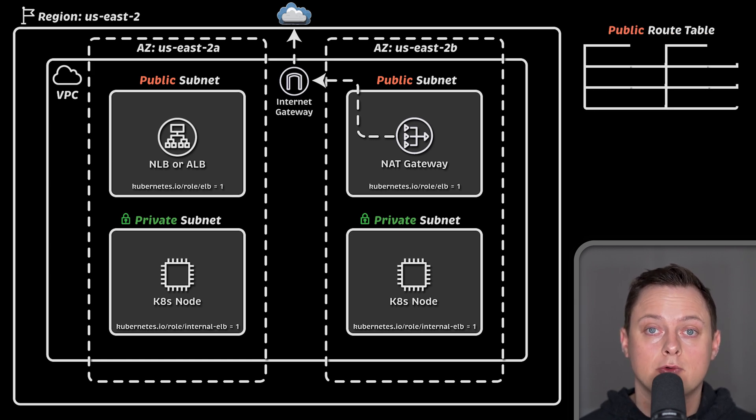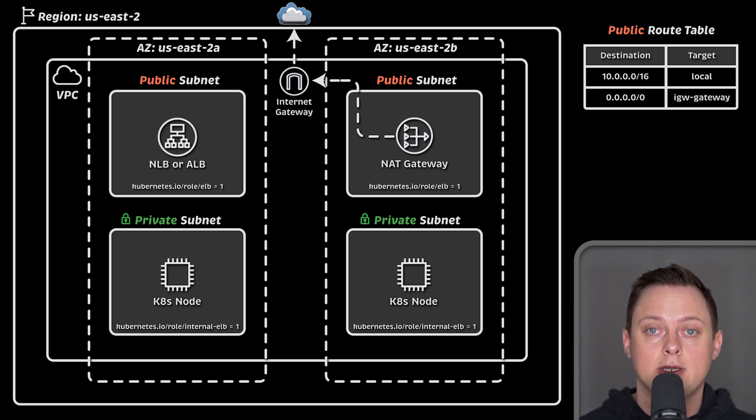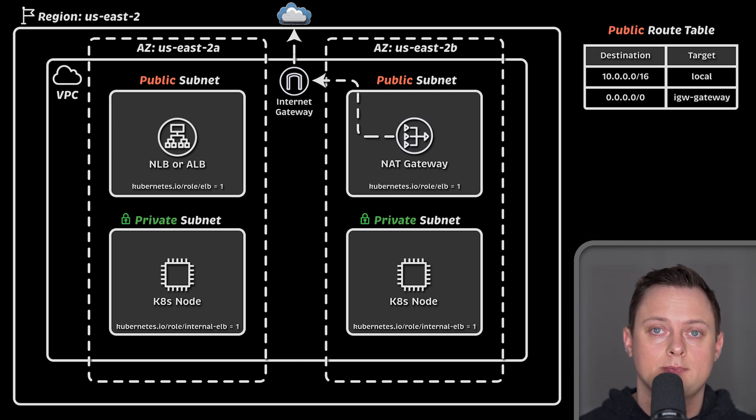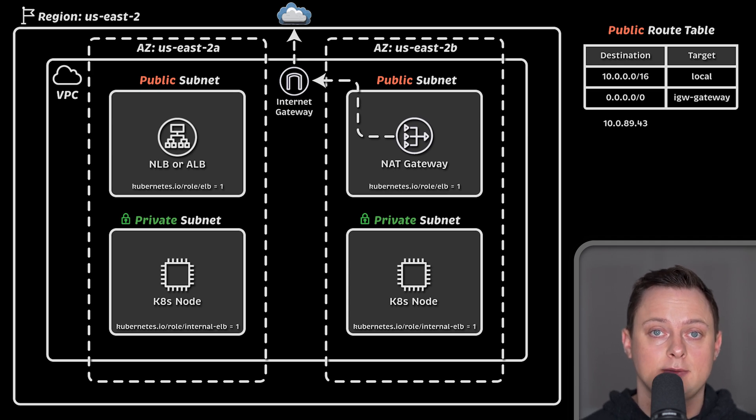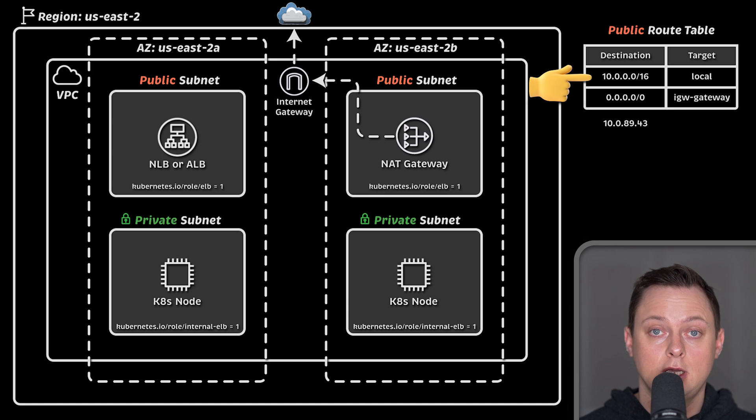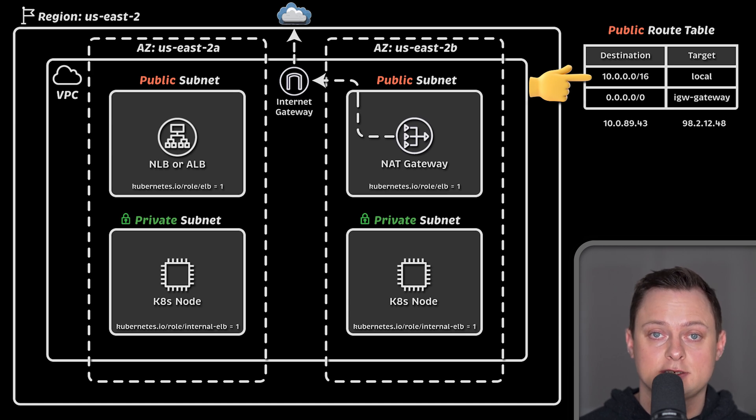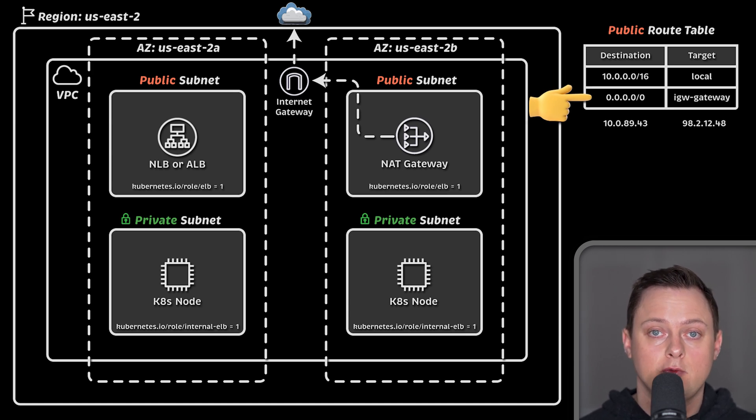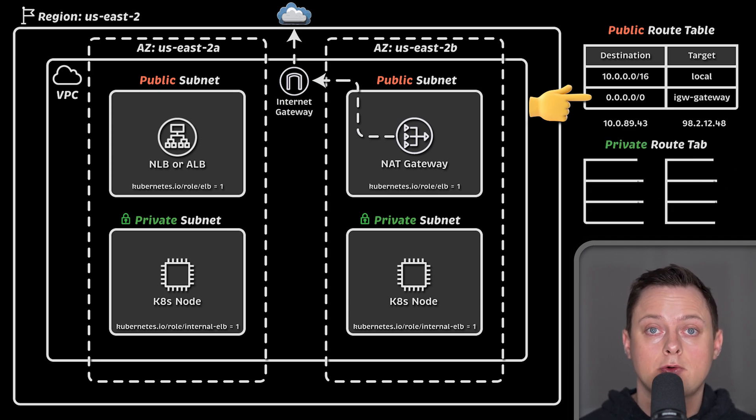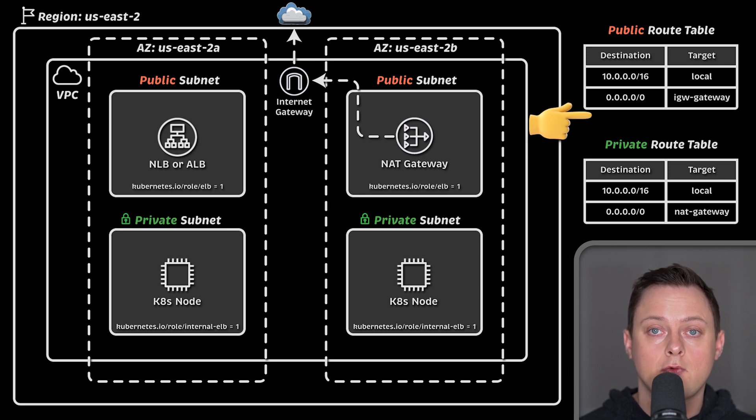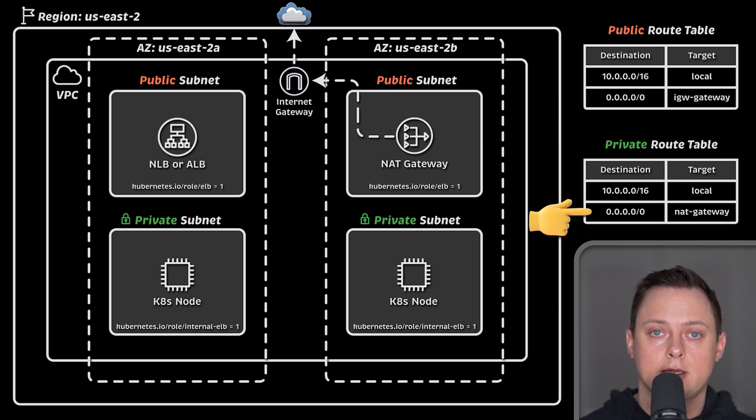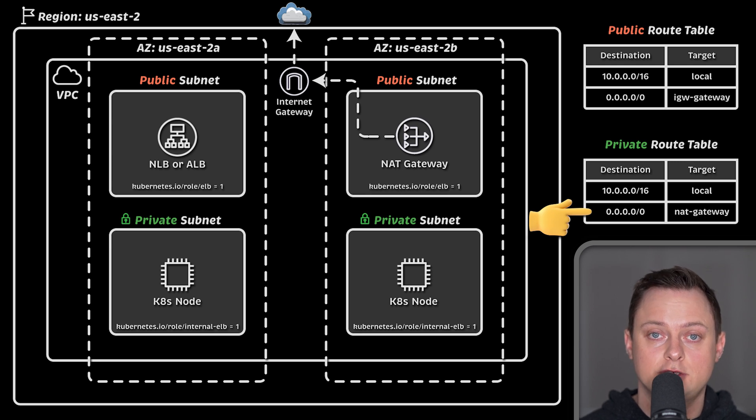Then we will create a public route table with a default route to the internet gateway. For example, when the destination IP address of the request is located inside the VPC, the main route is used, but when the destination IP address is outside of the VPC, the request will be routed using the default route. In this case, the internet gateway. We will also create another private route table with a default route to NAT gateway, which allows virtual machines with private IP addresses to reach the internet.